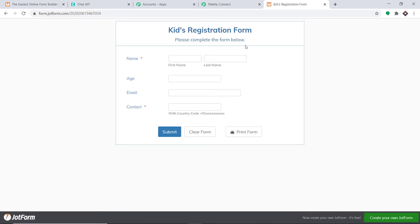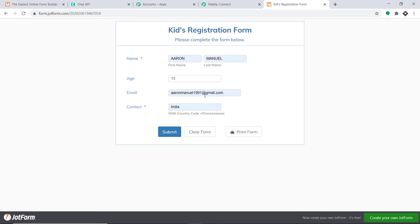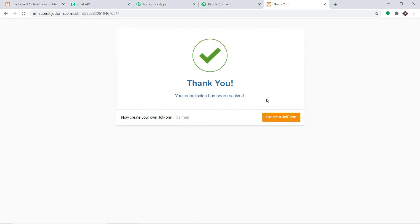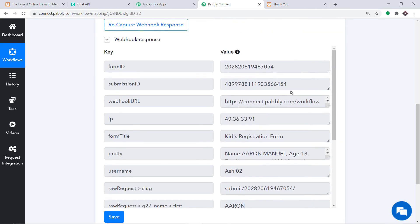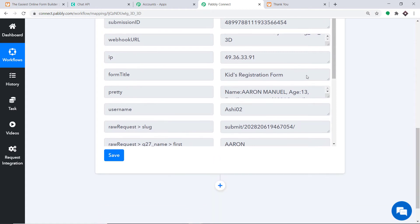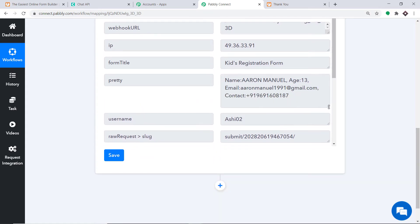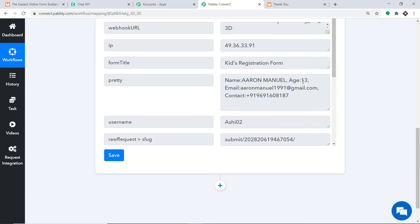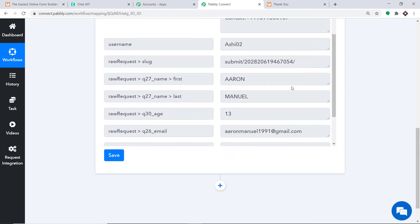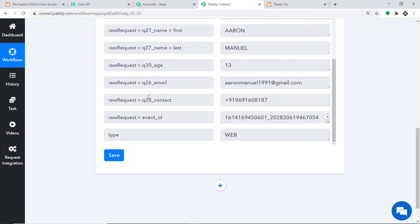Imagine a person is filling in the form. The age is 13, the email is aaronmanuel1991@gmail.com, the name is Aaron, the last name is Manuel, and this is the contact info. I have filled in the contact info — I'm just going to click Submit. The form has been submitted. Since Pabbly Connect is integrated with this form, let's check whether it has captured the data. Yes, the data has been captured — we have Aaron Manuel, age 13, email, and contact number. We are planning to send the confirmation message to this particular WhatsApp number.